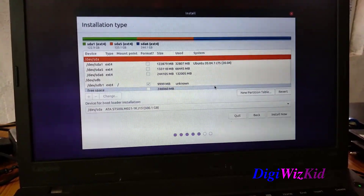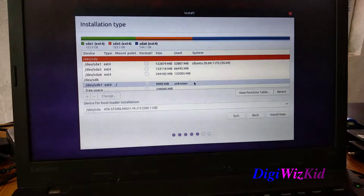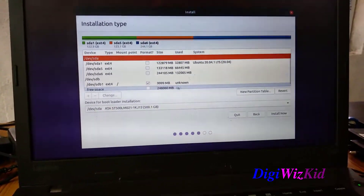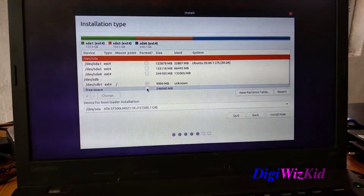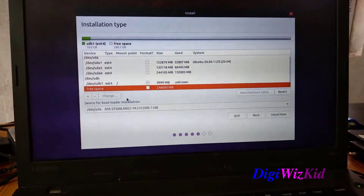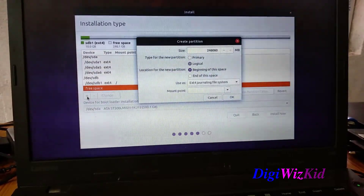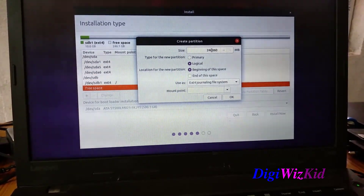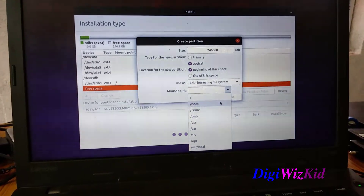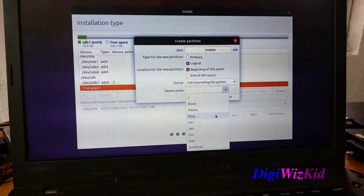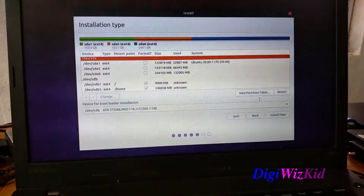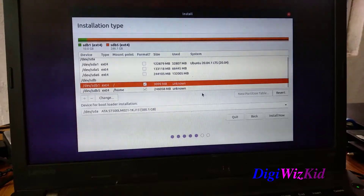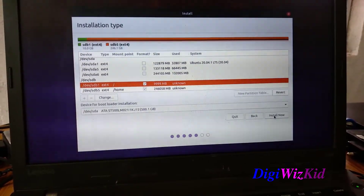I will be creating the rest of the free space as home. This will be logical, EXT4, and the mount point will be home. Another important thing — select your bootloader installation drive. For me it will be on the SSD itself.